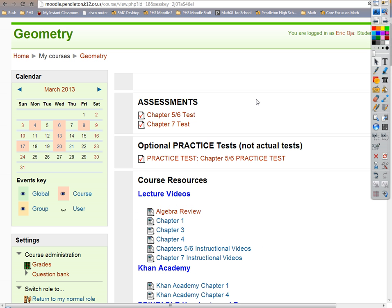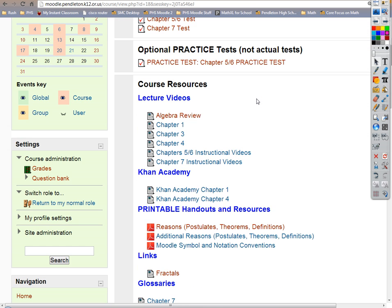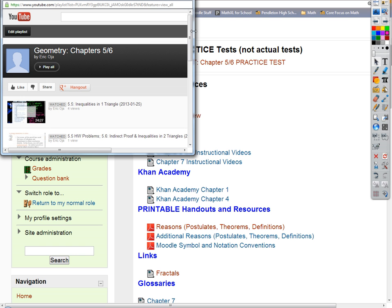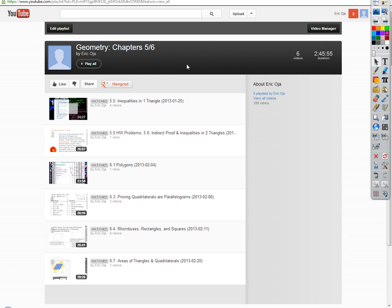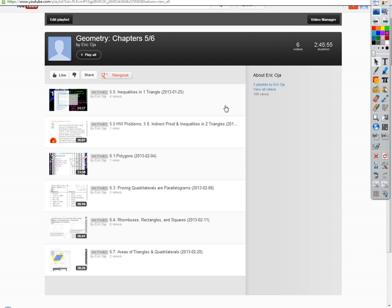If you go to the geometry site on Moodle, under course resources, go down to lecture videos — for example, chapter 5 and 6 instructional videos. If you click on that, it goes to my playlist for chapters 5 and 6. These are all the in-class recordings in order from first to last. I named them with the topic, the section in the book, and the date.